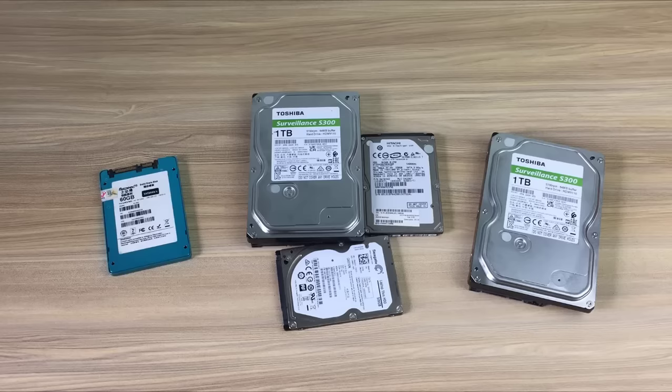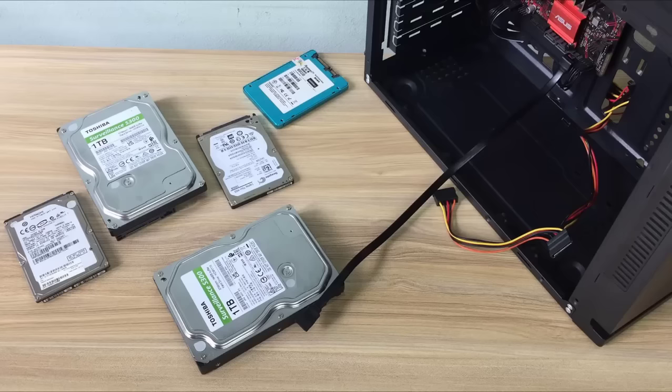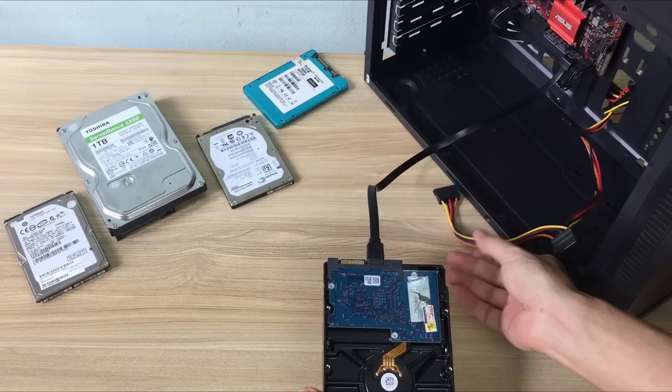You add all the hard drives to the target computer. In this video I add 5 hard drives to the target computer, the hard drives I introduced at the beginning of the video.